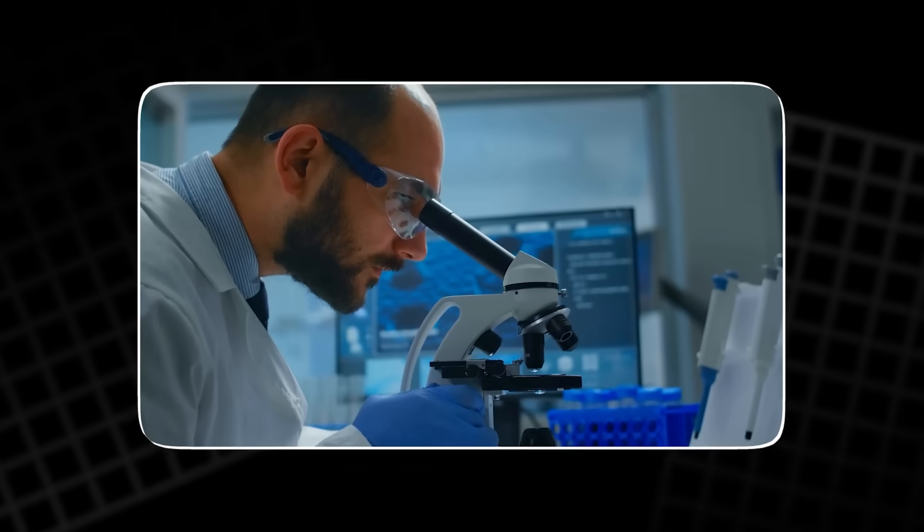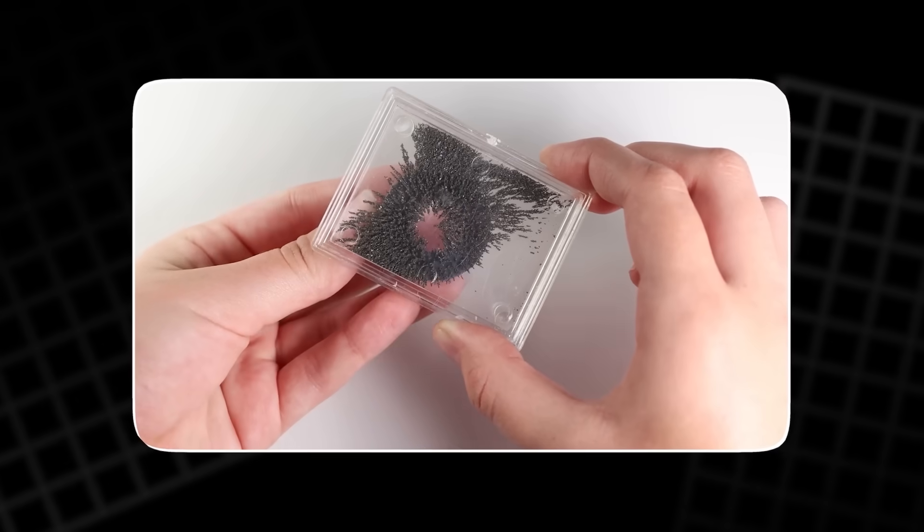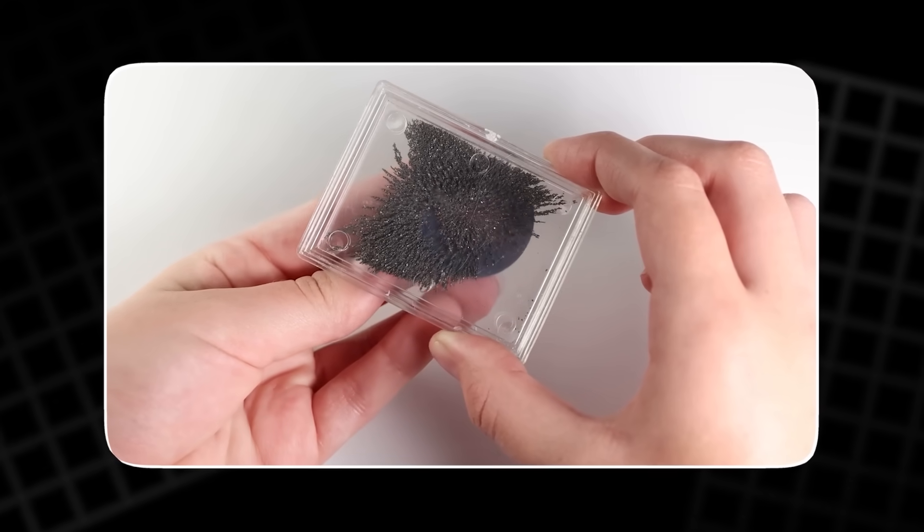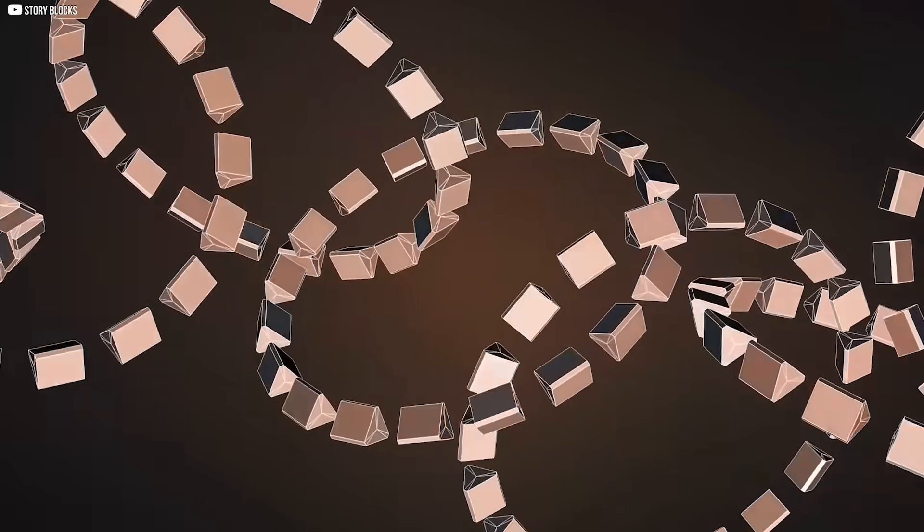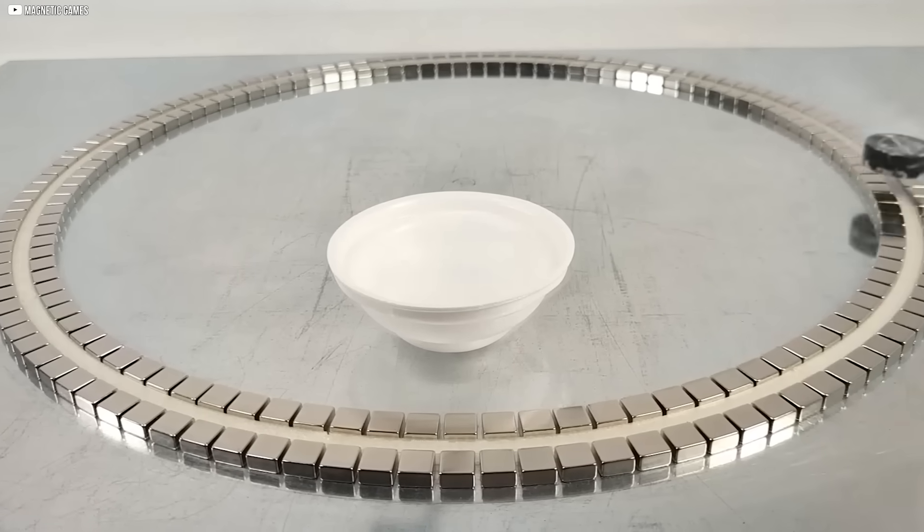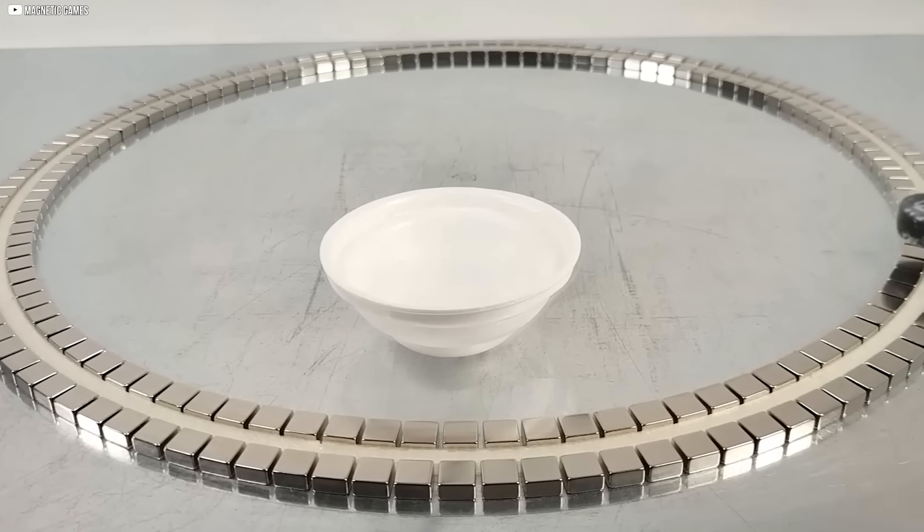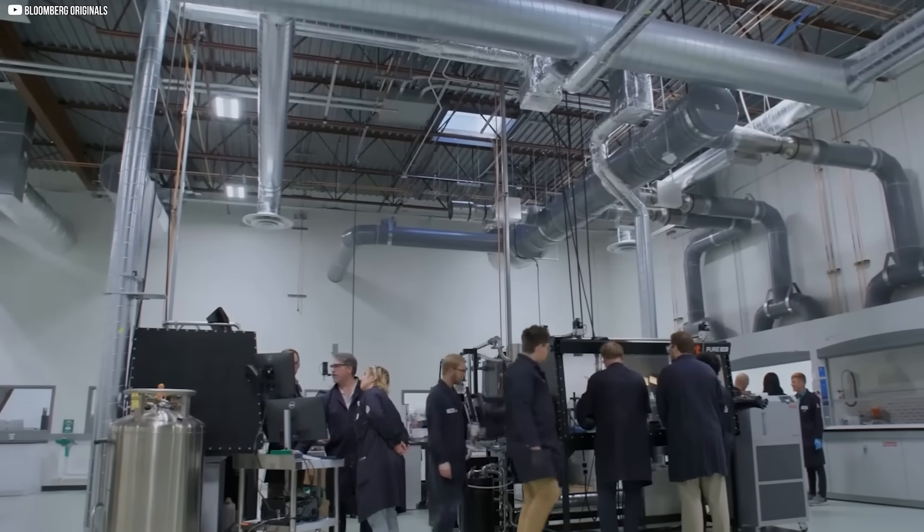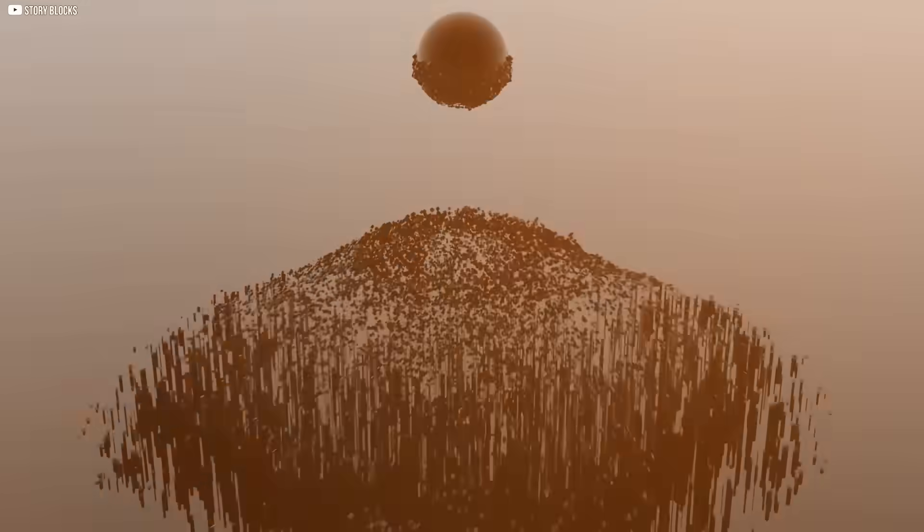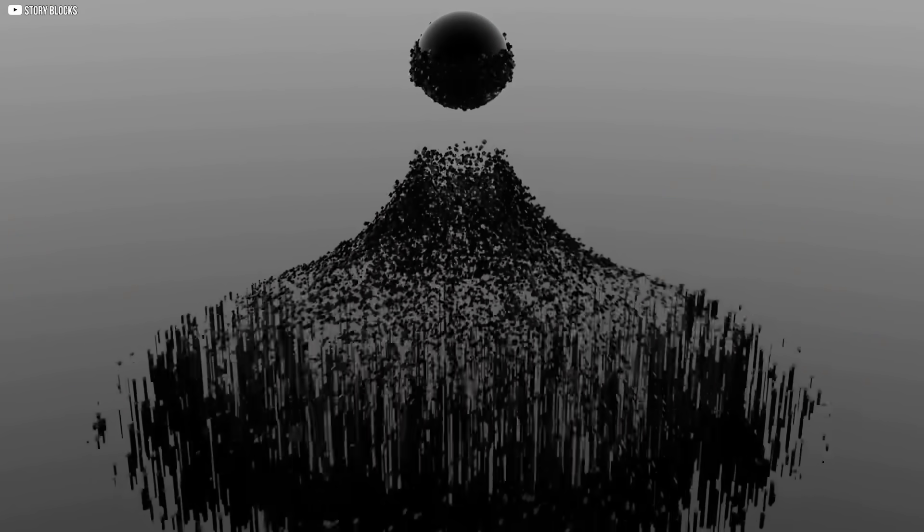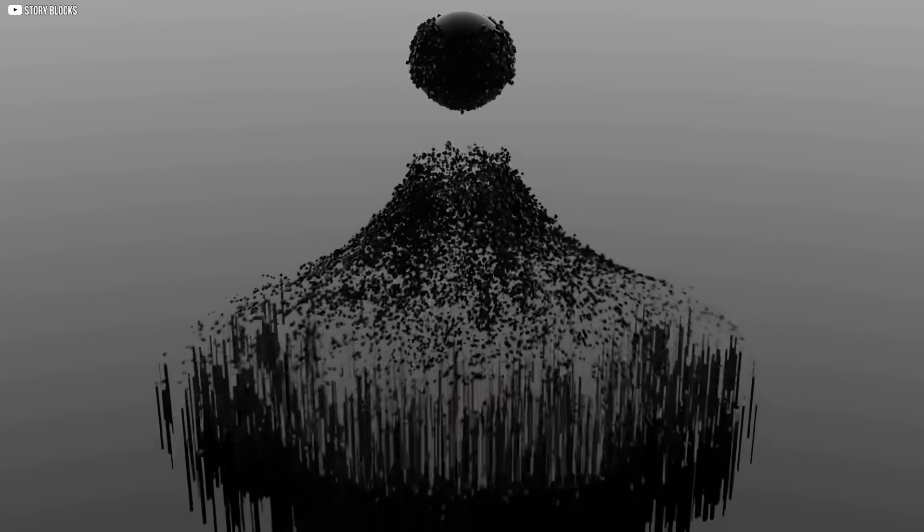The process required patience and precision. The particles needed to align like soldiers, forming chains that could later be pressed into magnets. Each step felt fragile, as if the whole effort might fall apart. But when the team succeeded, the difference was visible. The powder was no longer lifeless. It pulled and pushed with real force.